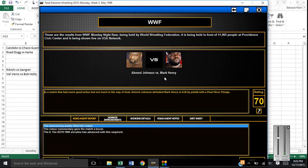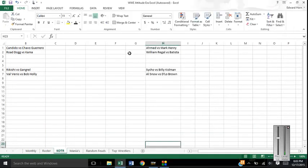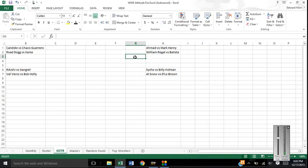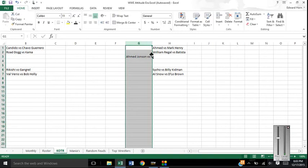Alright, so we start off with King of the Ring. Ahmed Johnson defeats Mark Henry by pinfall at the Pearl River Plunge. So let's put Ahmed there. Ahmed Johnson. And then he versus William Regal-Batista, we're going to find out about next week.